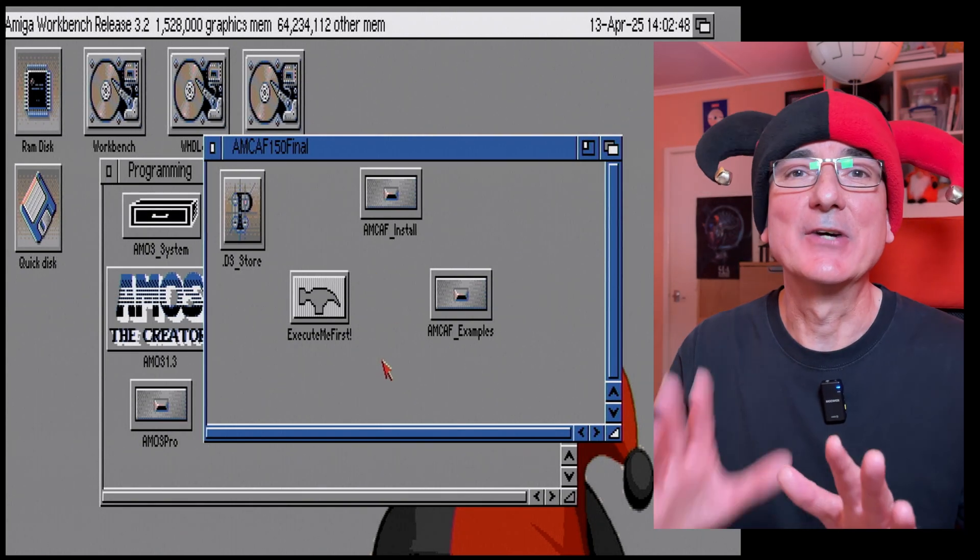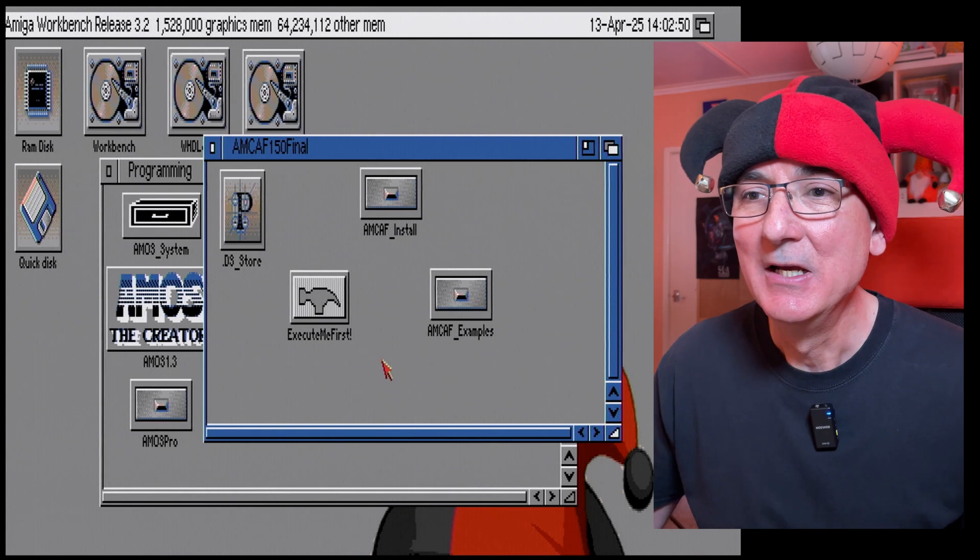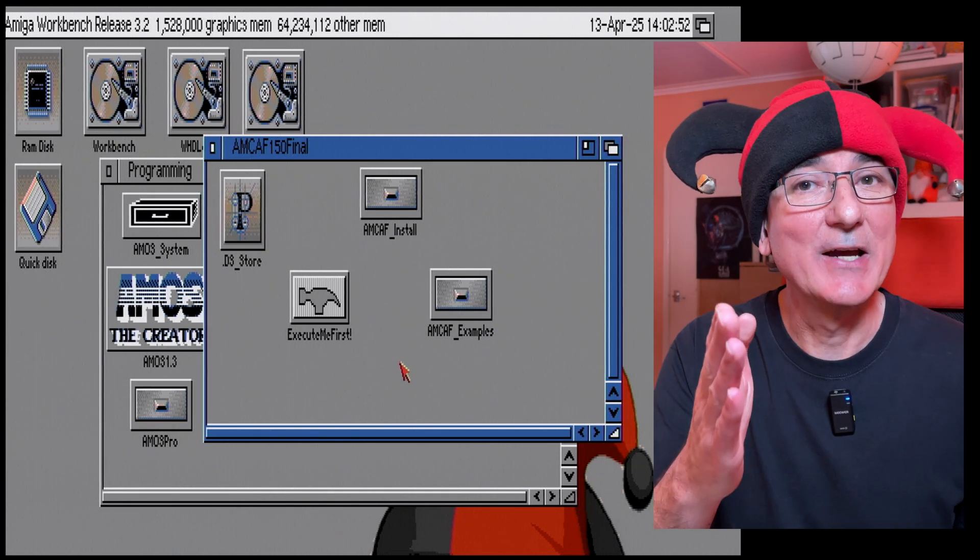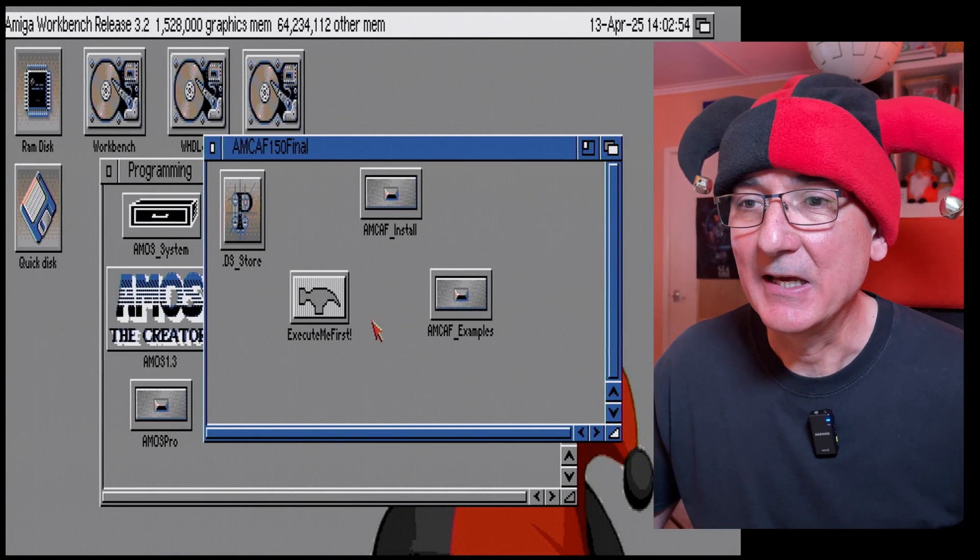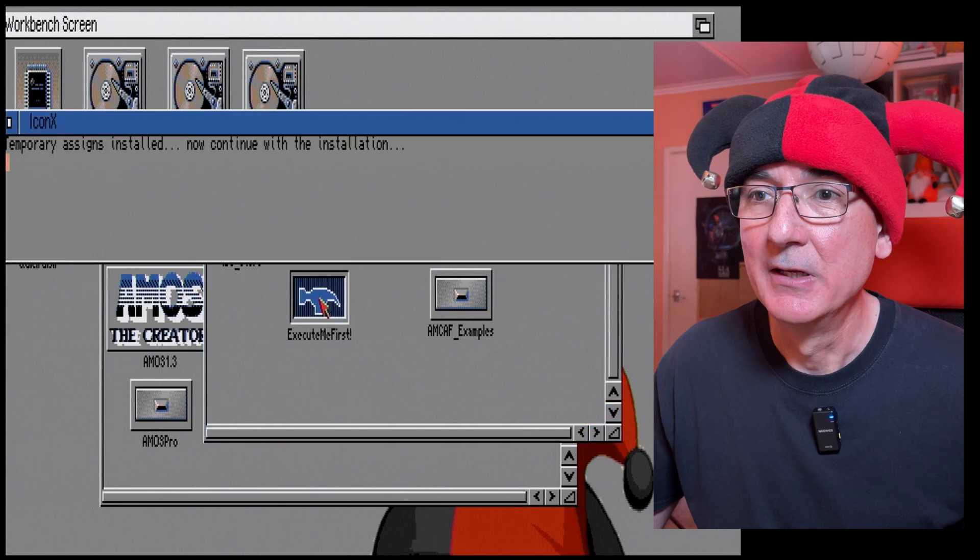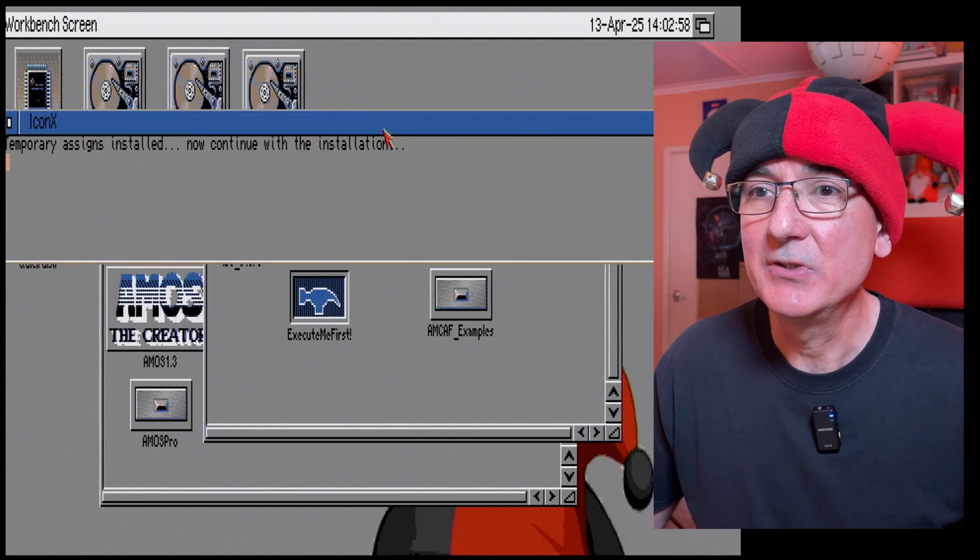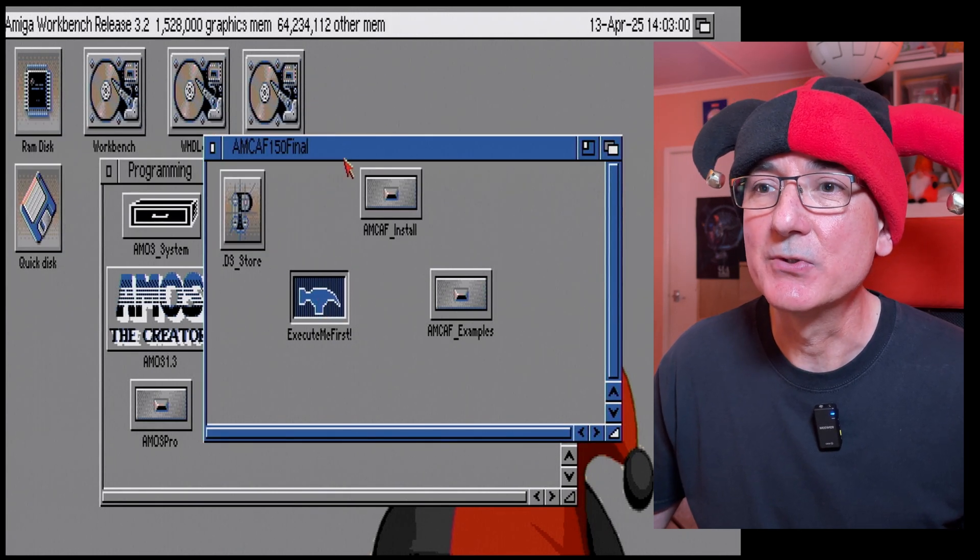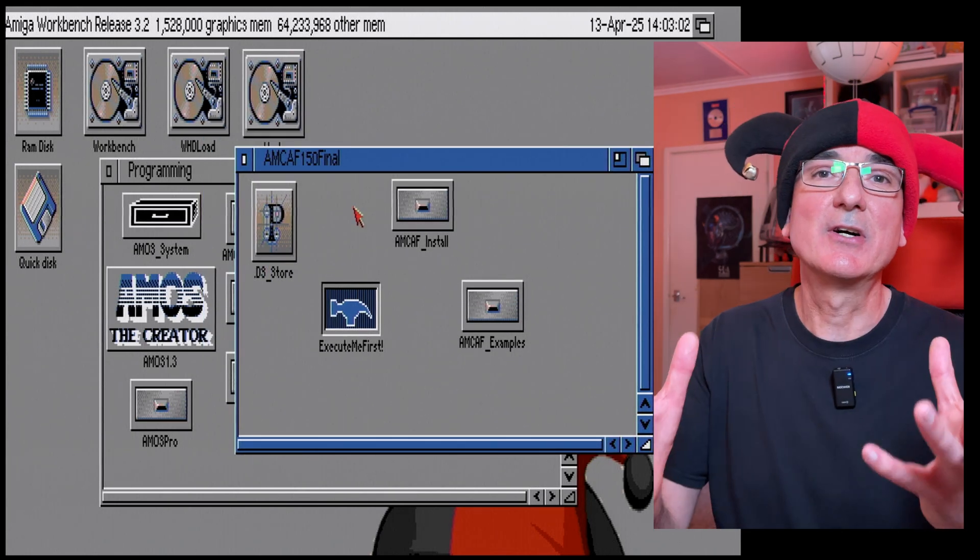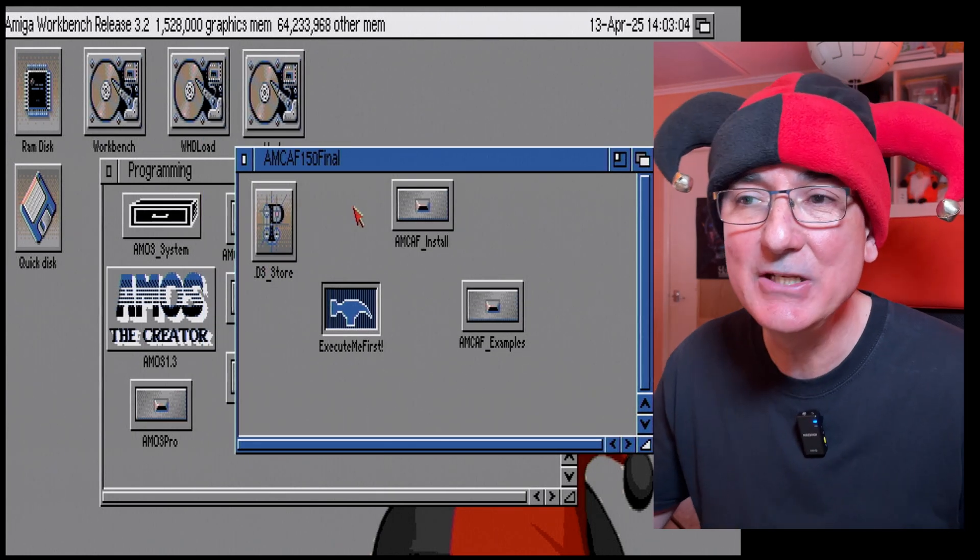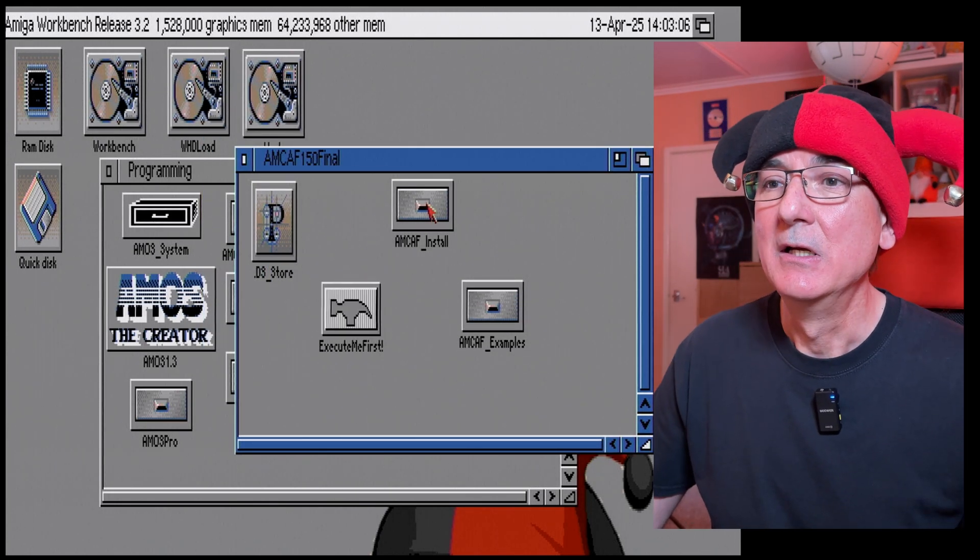I think it does some stuff in the background in terms of setting up the install, so I stand to be corrected on that, but let's dive in and run this first of all. Temporary signs were installed, that's gone now. That message said temporary signs were installed so now I can continue with the install.